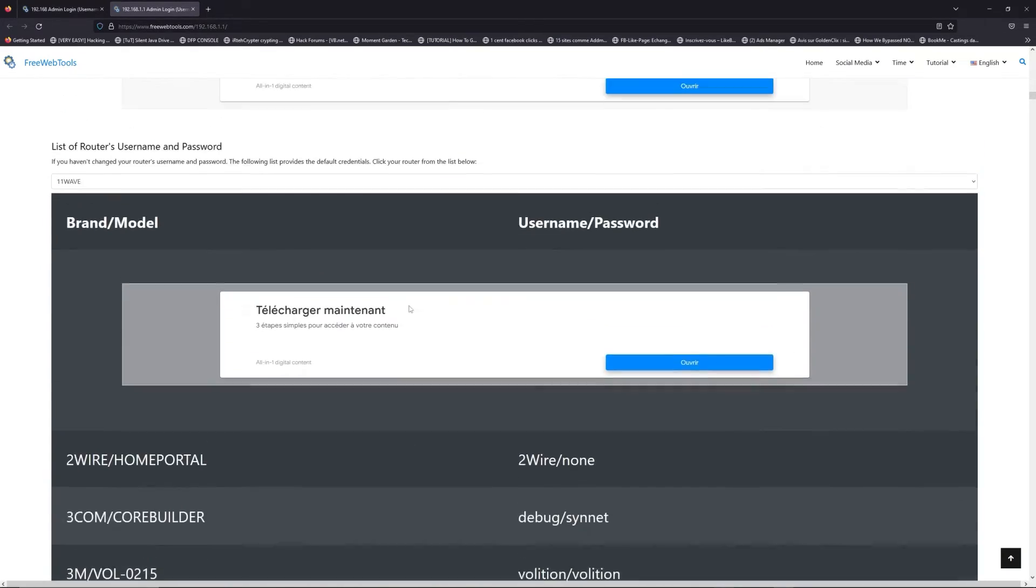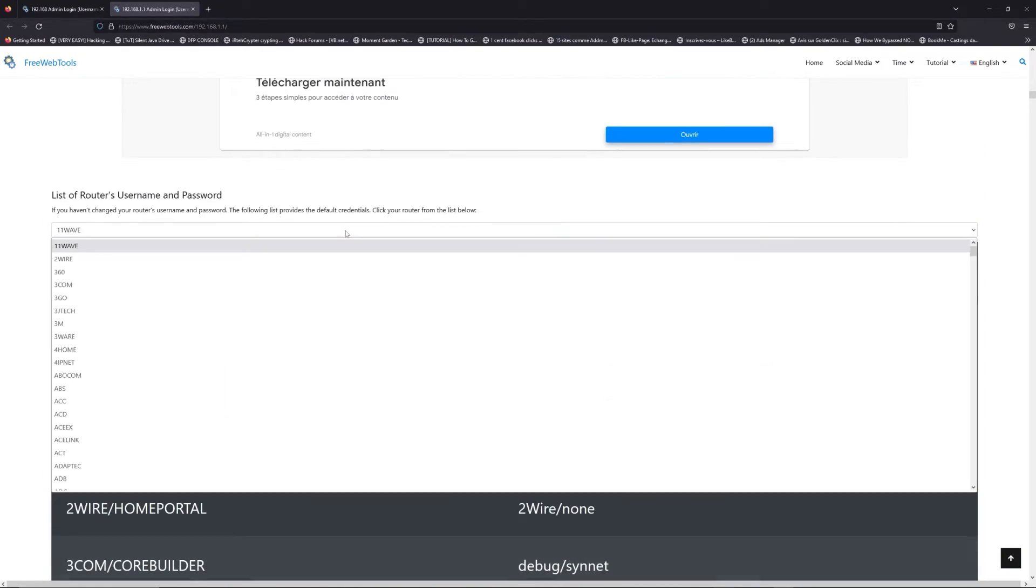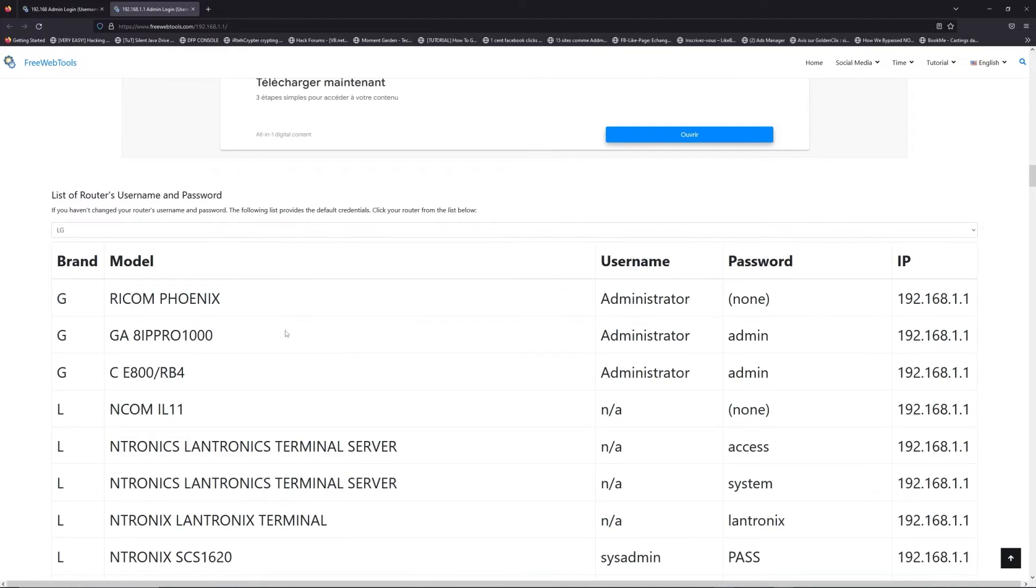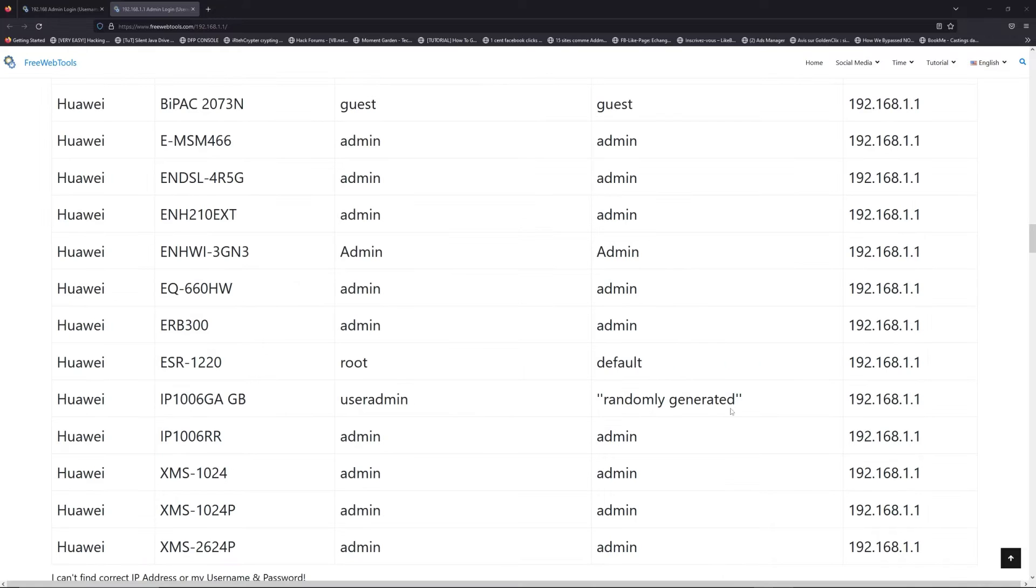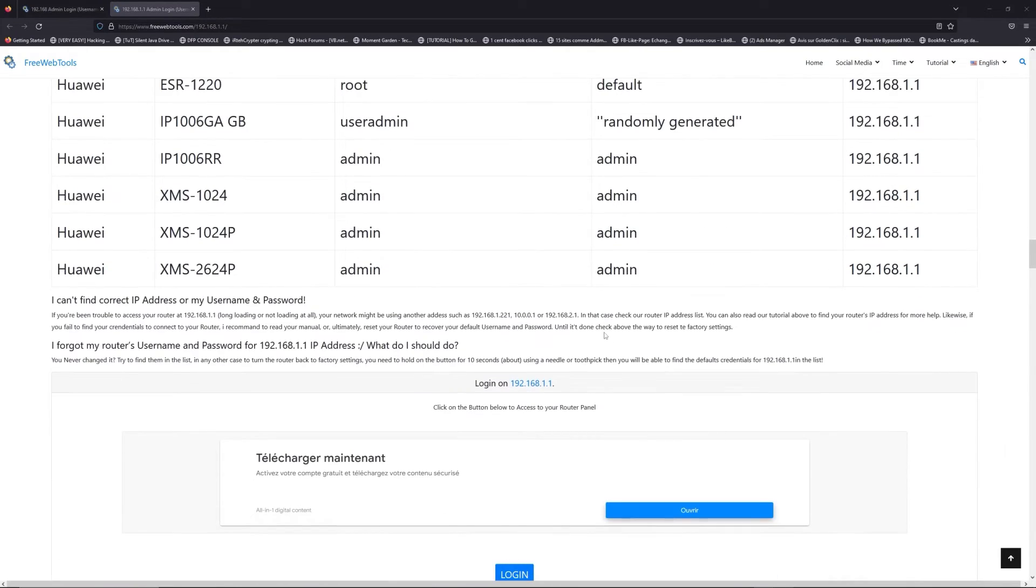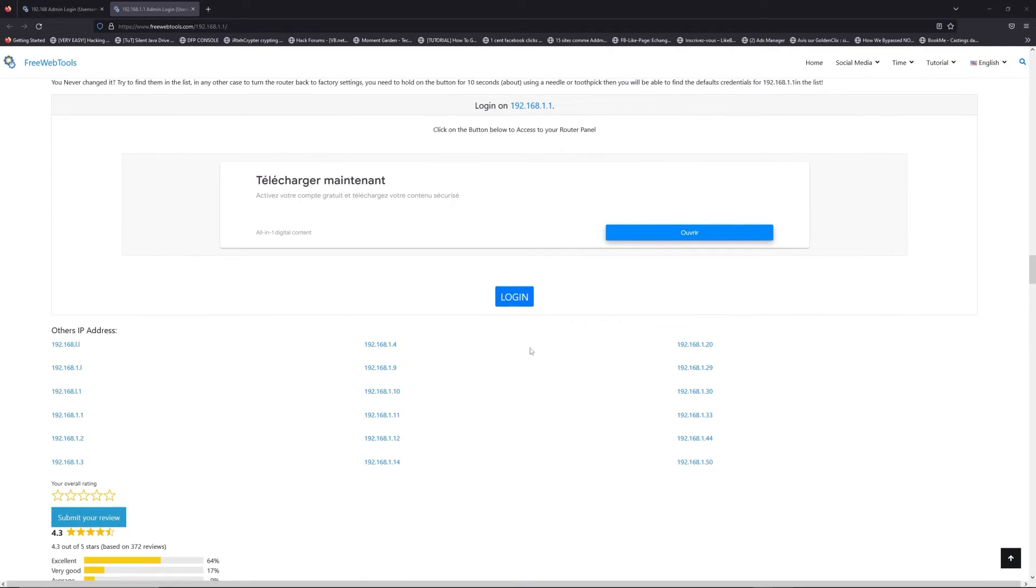Once you are at the router username and password list level, you can select your brand, like LG or Huawei, for example. Then, scroll down on freewebtools.com to click on the login button.